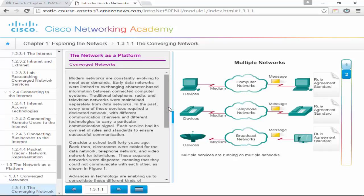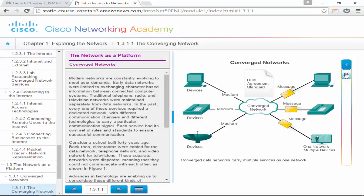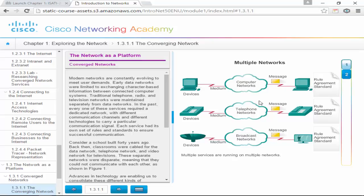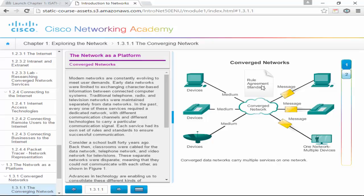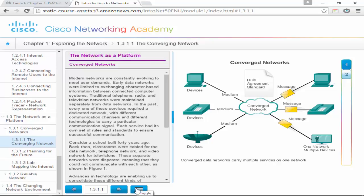Now, the network as a platform — this is where we talk about converged networks. In the past, we had separate phone networks, computer networks, and broadcast networks — voice, data, and video. The problem with separating them is they're expensive: you have to buy different equipment for each one. A converged network is where they all go through the same switched network — data, voice, and video together. In that way, we don't have to pay people to manage all three separately; we have fewer people managing fewer devices, so it's much more affordable.